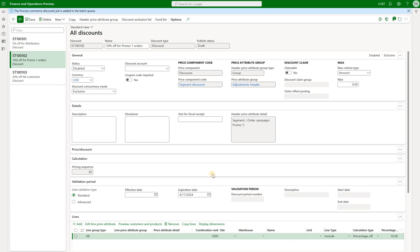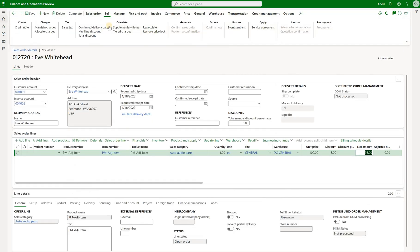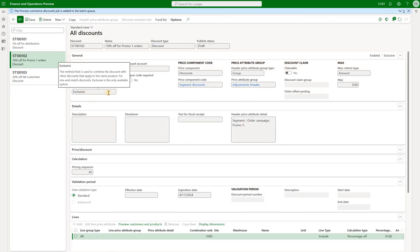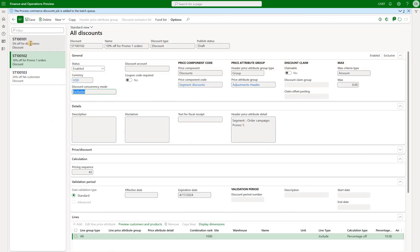Now let's go back to our discounts and take a look at the second discount. It is also assigned to the same component code — segment discount — but this discount is for the attribute order campaign promo one. The sales order we're working with belongs to the same promo one campaign. This discount is 10% off. We enable it, go back to our sales order and recalculate. Now we see that the 10% off discount was applied but 5% off was not. That is when we need to talk about the concurrency modes. The concurrency mode for both discounts is exclusive, so the system applies the discount that provides a better value to the customer — that is why 10% off was applied instead of 5%.